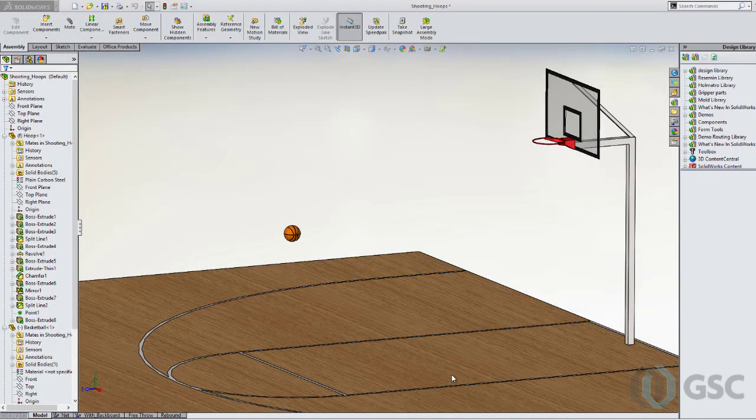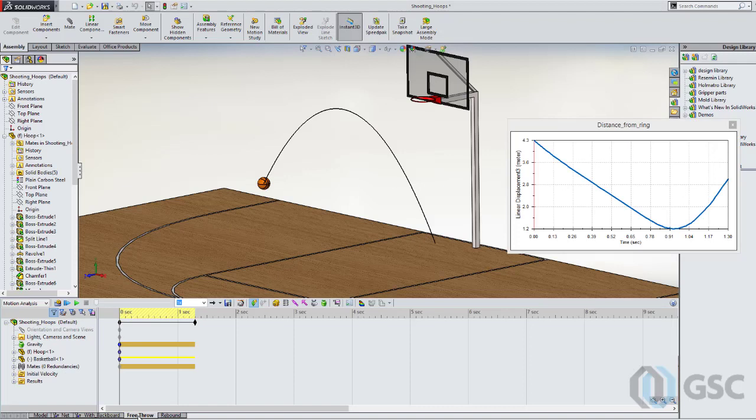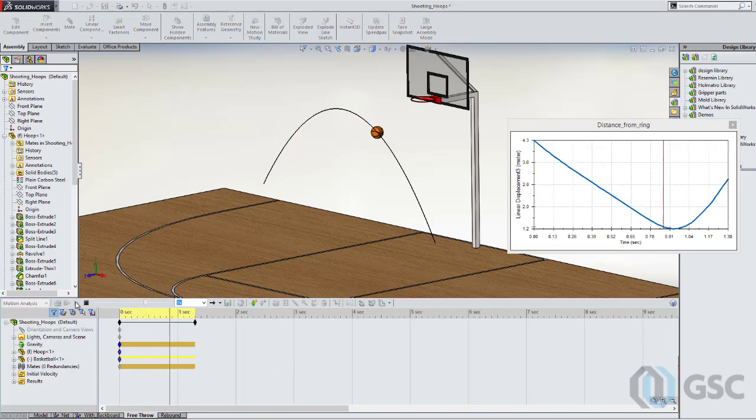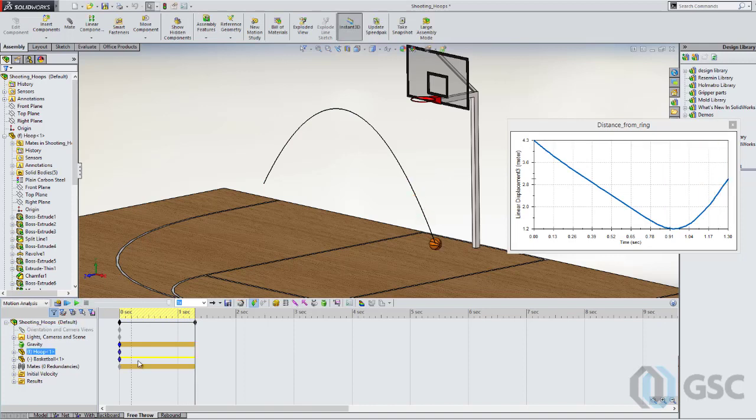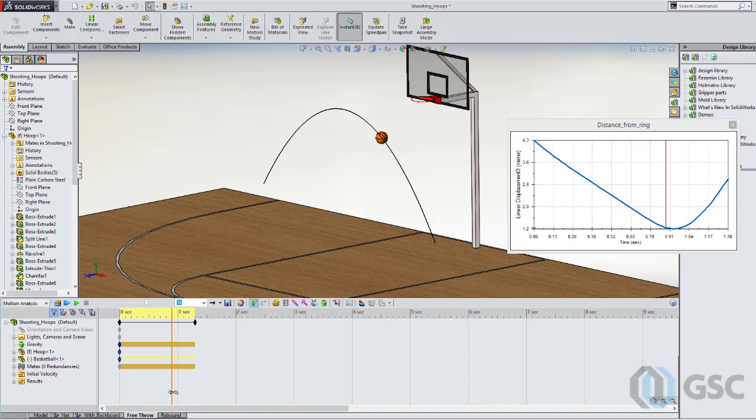We can use motion simulation in SOLIDWORKS to see if we can make a basket and determine what the best velocity for the throw would be. So here I have a basic scenario where I'm just launching a ball at a certain angle on a plane, keep it simple, and I'm plotting the distance between the center of the ball and the center of the hoop. So you can see we don't really get that close. We don't get within a meter of that.